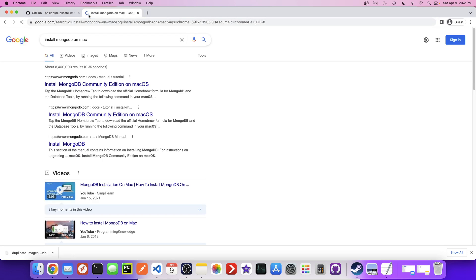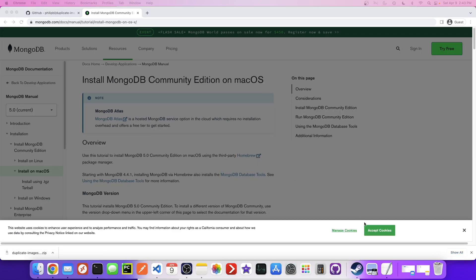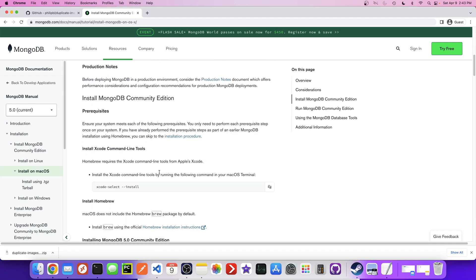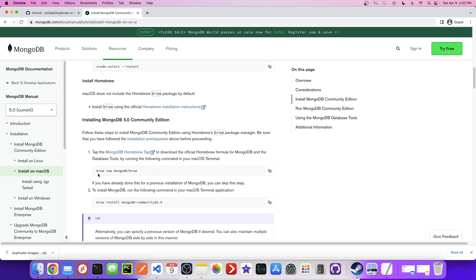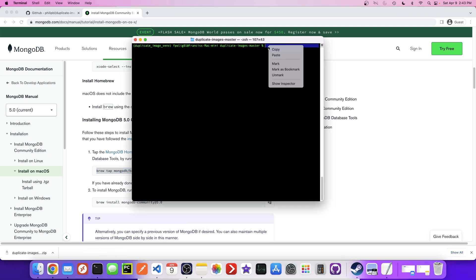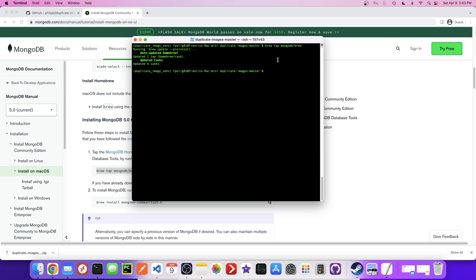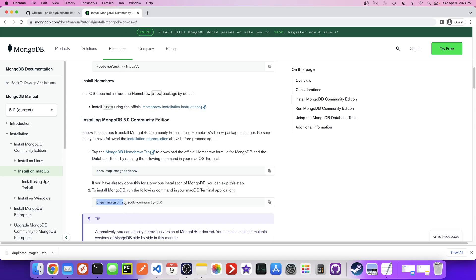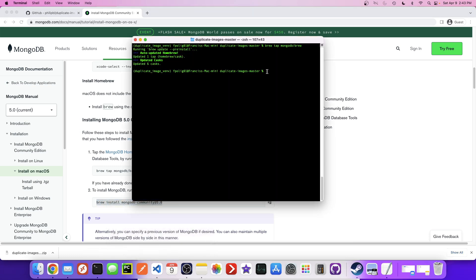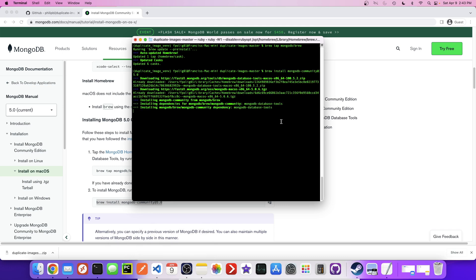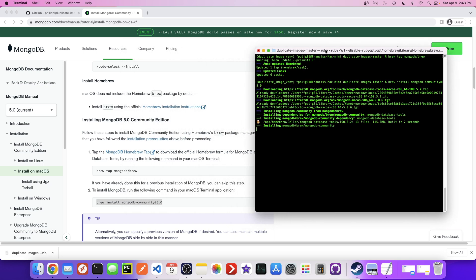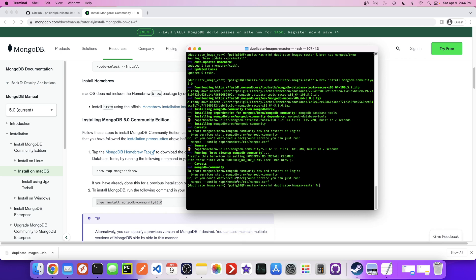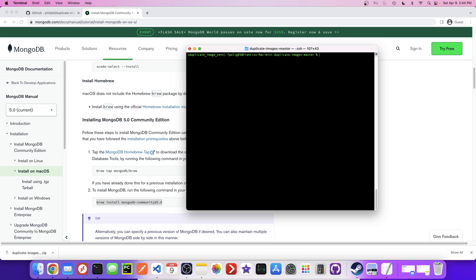On Mac it's basically like two commands. So first we need to basically tap this, which means add more packages. I should already have this tapped so it should say there's nothing really to do. And this is what's actually going to install it. Let's try that. Okay, it looks like it already installed it. I think it went a little bit quicker than it normally would because I've installed this in the past. So there were probably some things that I didn't need to install because I had some dependencies installed, so yours might take a little bit longer.